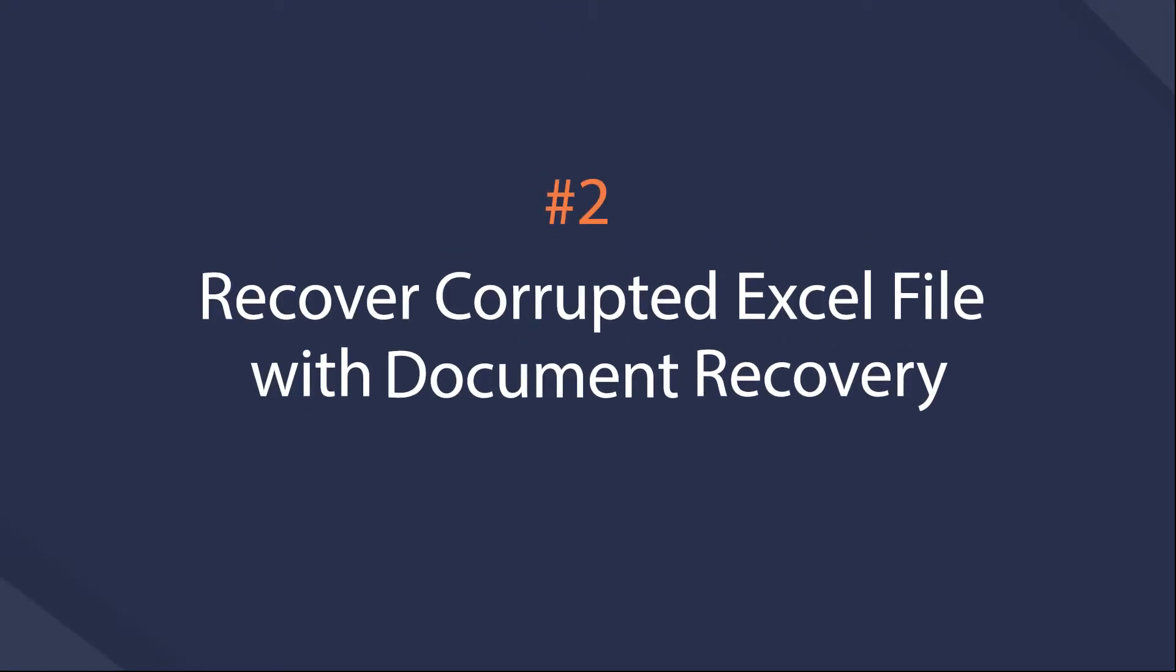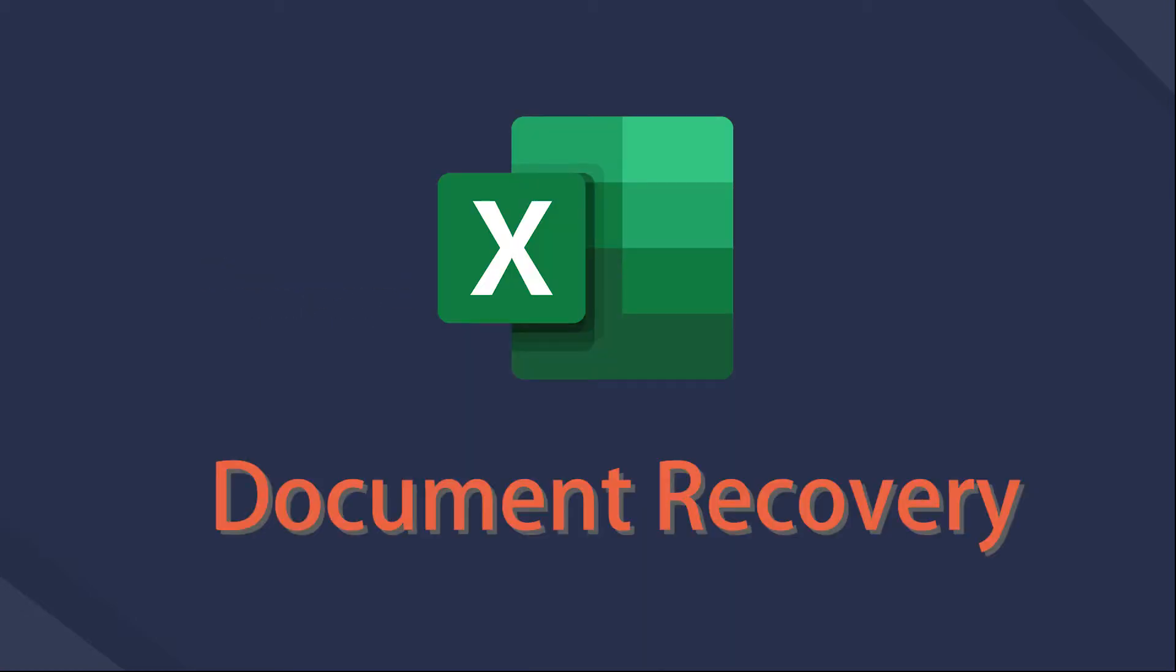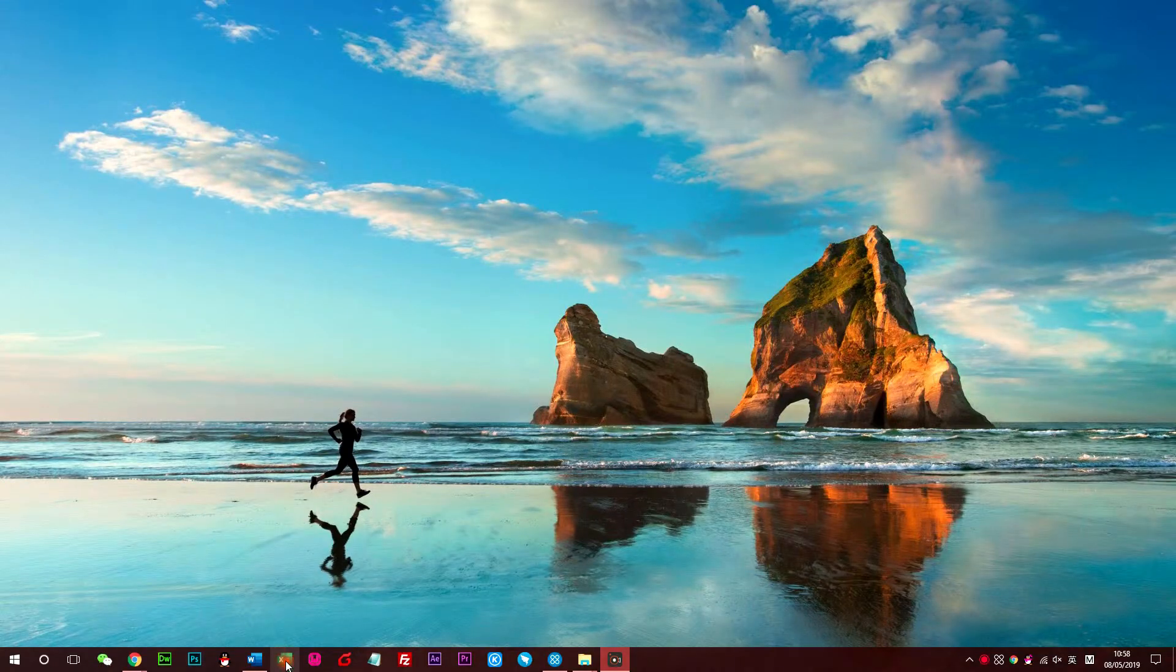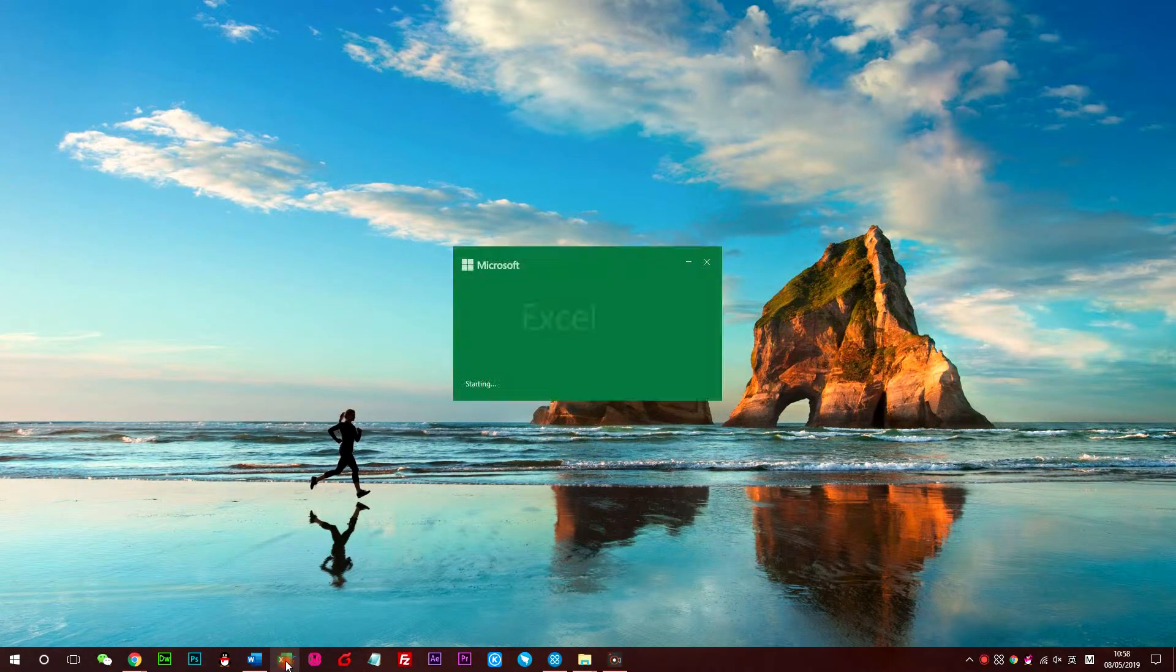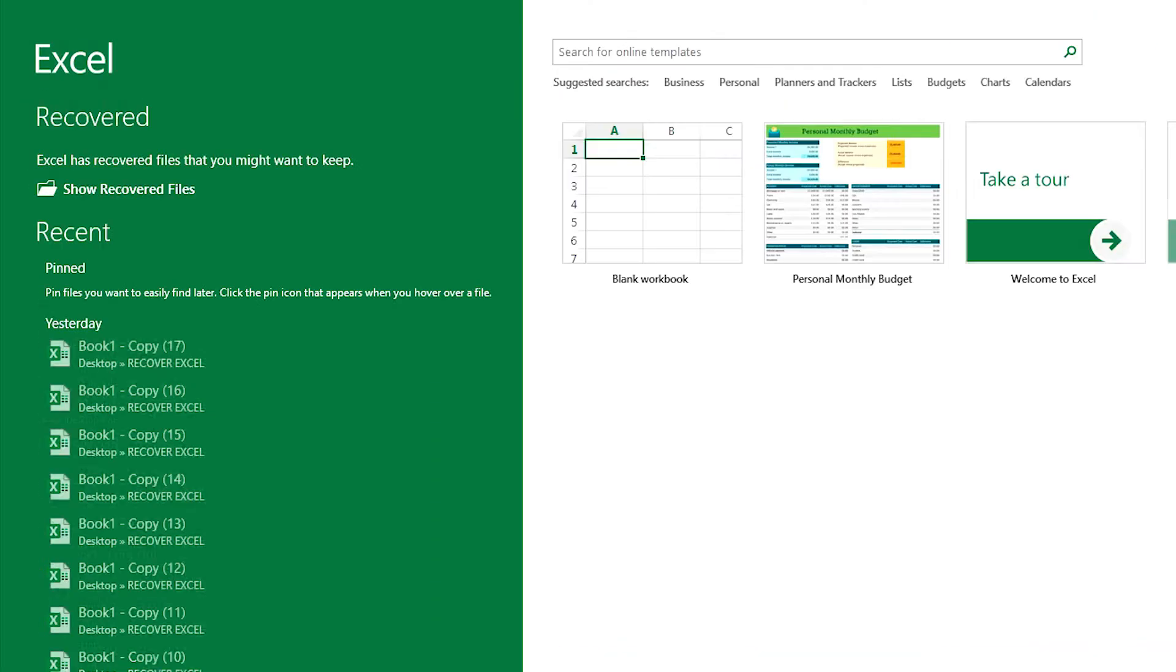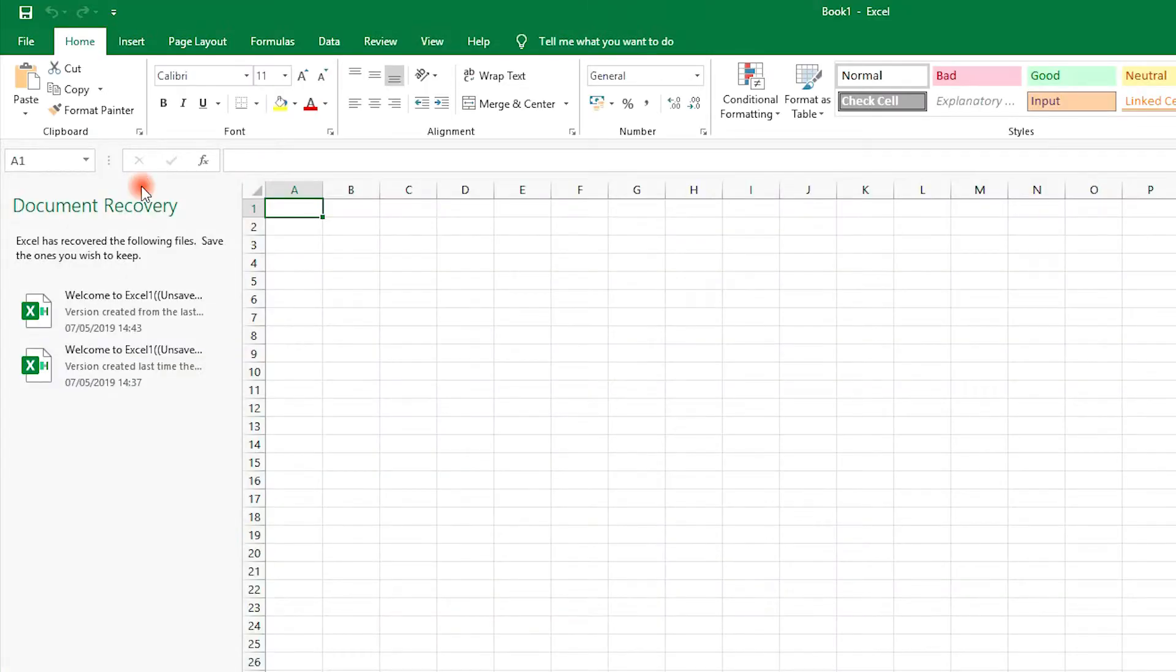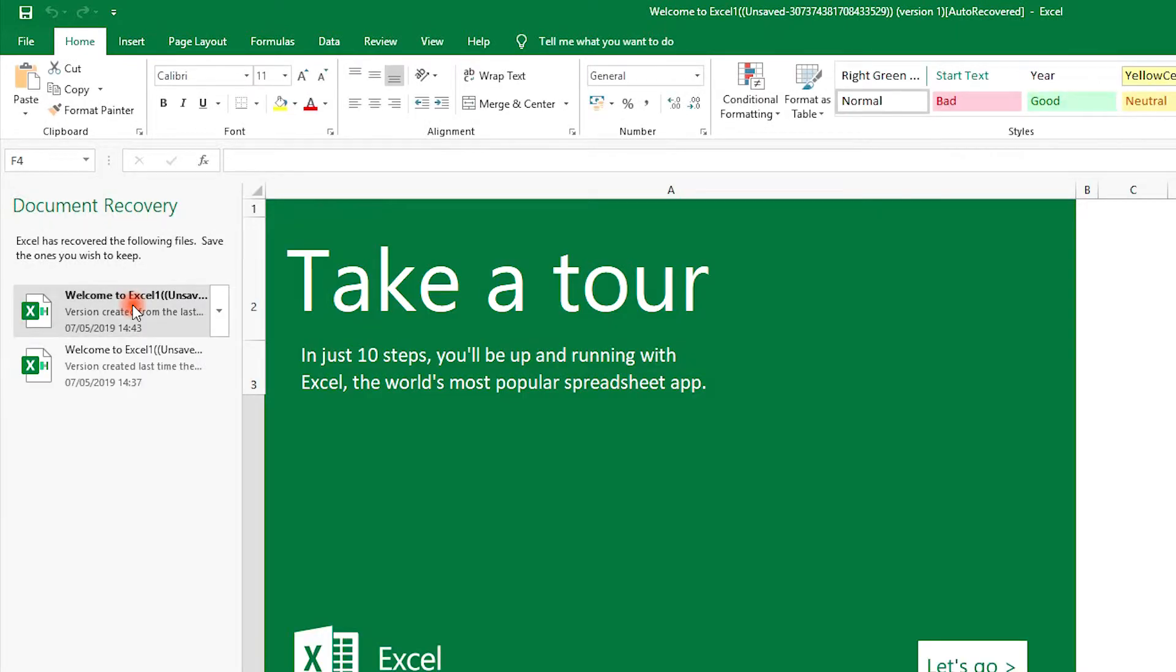Method 2: How to Regain a Corrupted Excel Workbook with Document Recovery. The first way you can try is to restart the Excel program. If you are lucky enough, the recoverable files will be listed in the left pane. You can simply click the one you want to get back and open it again, then save them to another location.